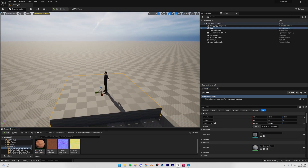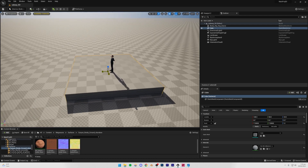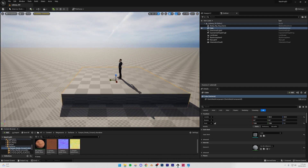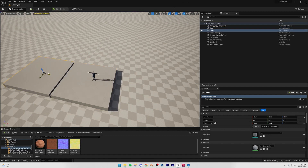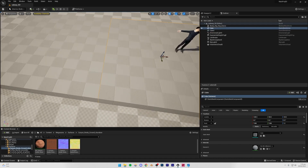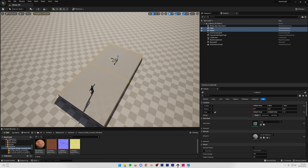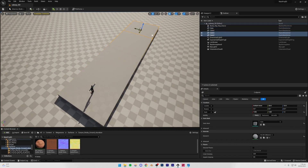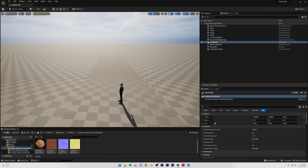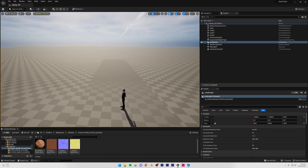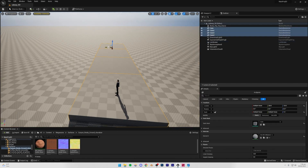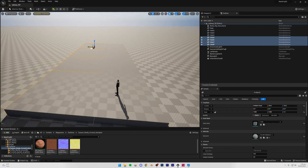Now I'm going to scale this cube up to the right size. To make the floor longer, turn on snapping for all axes, then hold Alt and move the cube to duplicate it. I'm going to do four duplications for now and we can add more later — that gives us our floor geometry.